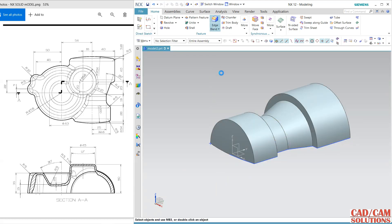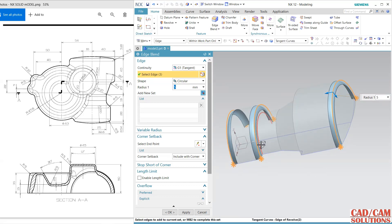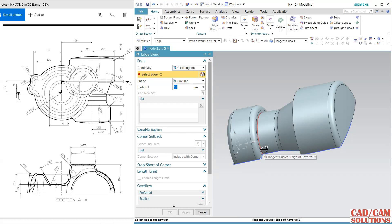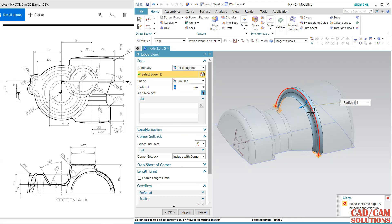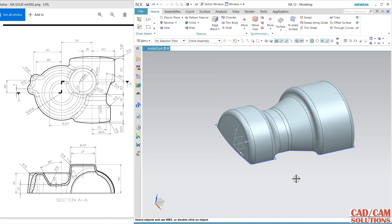Now use the Fillet tool. Radius 5 — click here, 5 here, and 5 here. Apply. Here it is 10 — click, 10. Apply. Here it is 10, and on this point it is 4, and 4 from here. The radius for this one is not given so I am selecting the same. Apply and cancel. The first step is complete.